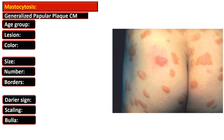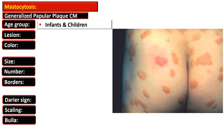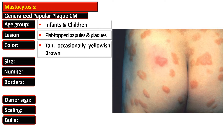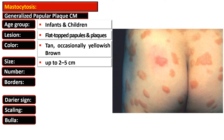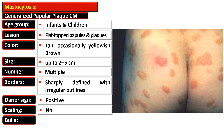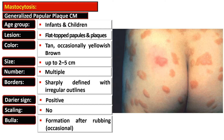The generalized papular-plaque cutaneous mastocytosis occurs in infants and children. The lesion is flat-topped with multiple papules and plaques that are tan or occasionally yellowish-brown in color. They range between two to five centimeters in size and are multiple with irregular but sharply defined outlines.